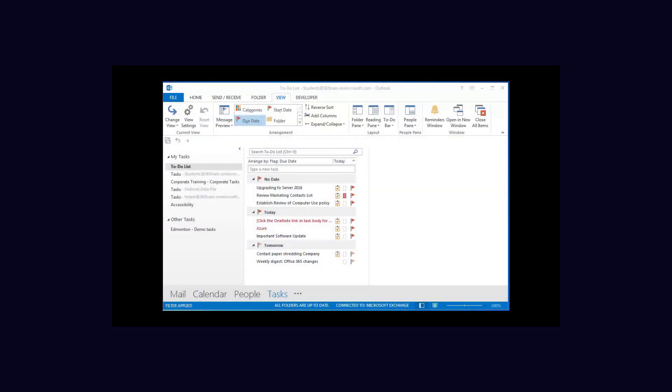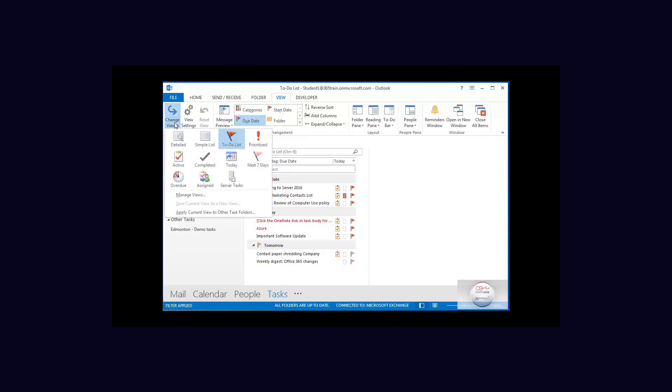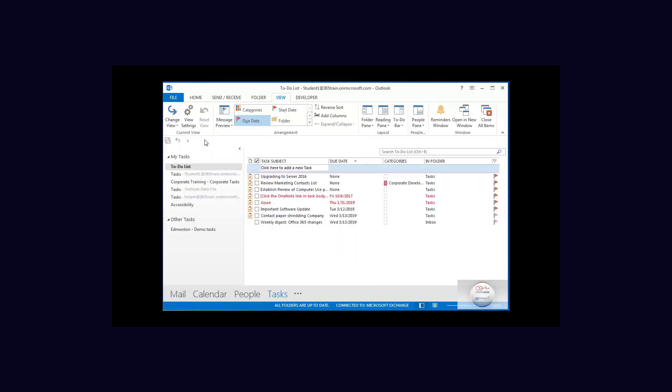Let's create a custom column for use within our Outlook. Now we are here in our tasks and on the view menu we're going to select this option right here, change a view, and I want a simple list view so it looks very much like a table.